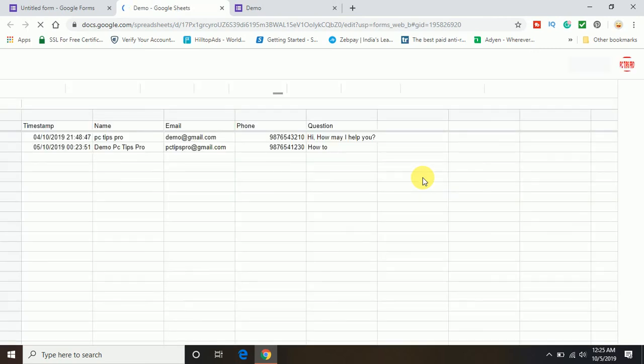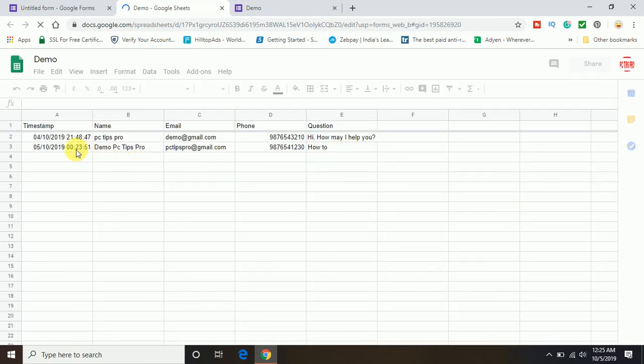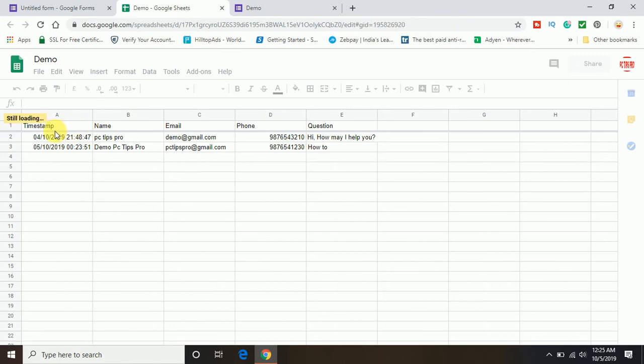Now once you click on create option, it will give you Google sheet where the entries came up. Now you can see it's in an organized way.